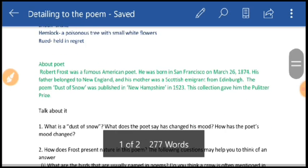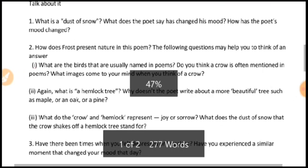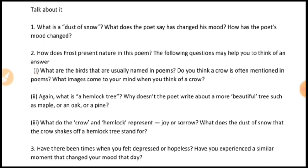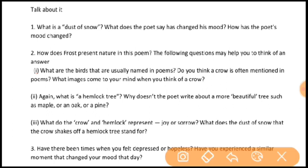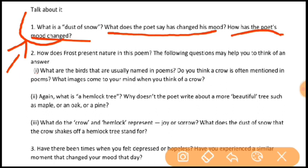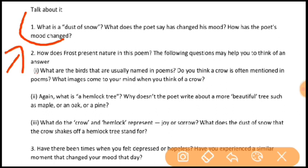That's the end of detailing this poem. Now we will discuss the textual question answers. First question: what is dust of snow? It refers to the tiny particles of snow — the particles are so small that the poet refers to them as dust. Second question: how has the poet's mood changed? When the poet went out he was in an awful mood, stressed for some reason. But when the dust of snow fell on his body, his mood was completely changed — there was a sudden change and he felt his day got a little better.